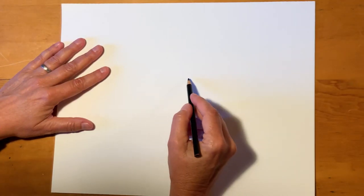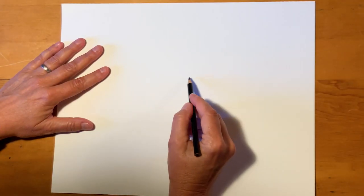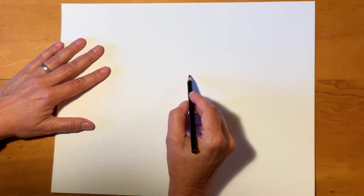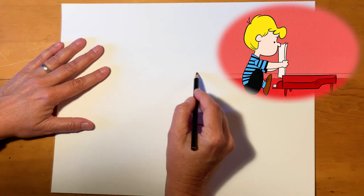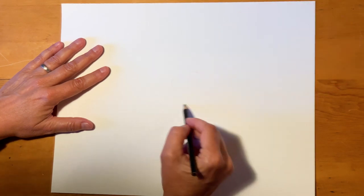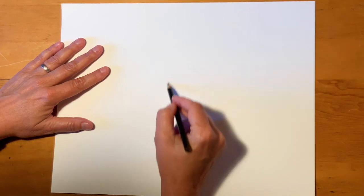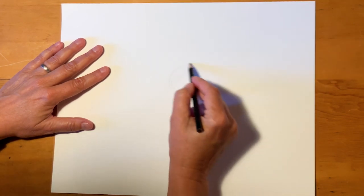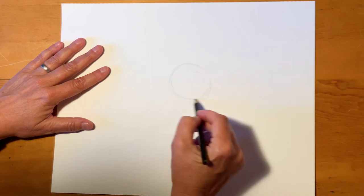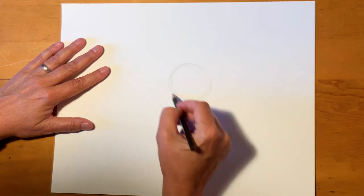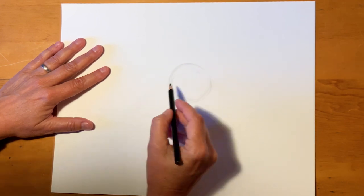For Schroeder, we're going to draw Schroeder sitting at his piano because that's normally where he is. So I'm going to sketch really lightly. I'm going to figure out where his head is going to be. Make a little light circle.